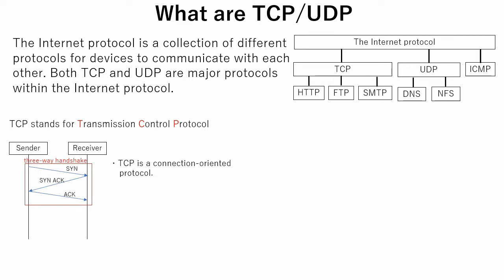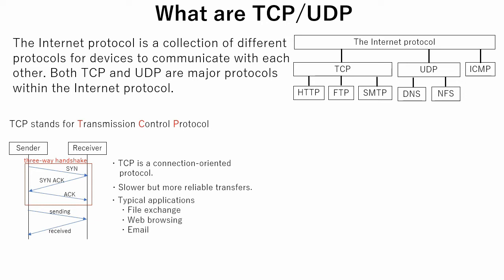Once a TCP connection is established, the sender always receives a reply from the receiver that information has been received successfully. TCP is slower than UDP but it is a more reliable information transfer method. TCP is used in file exchange, web browsing and email systems.